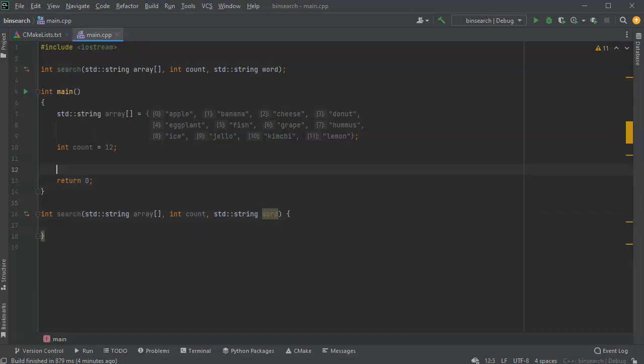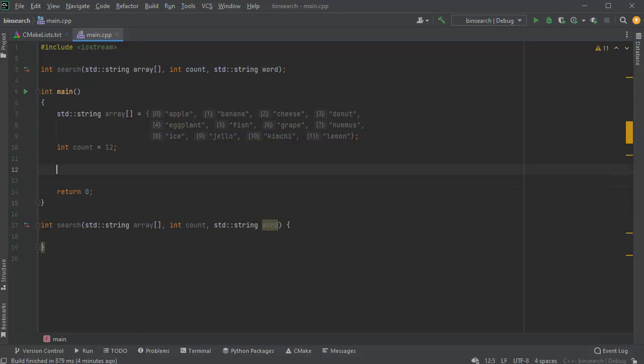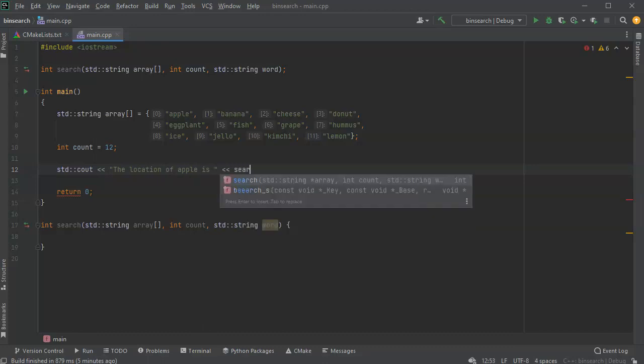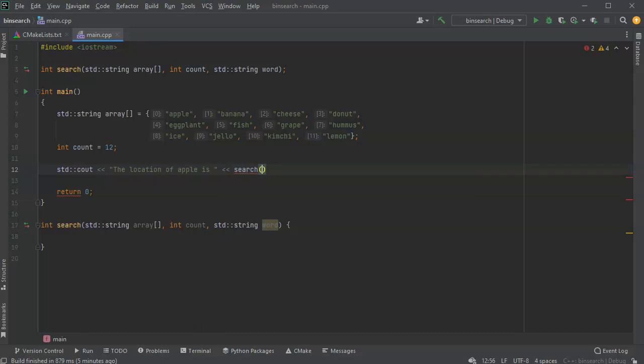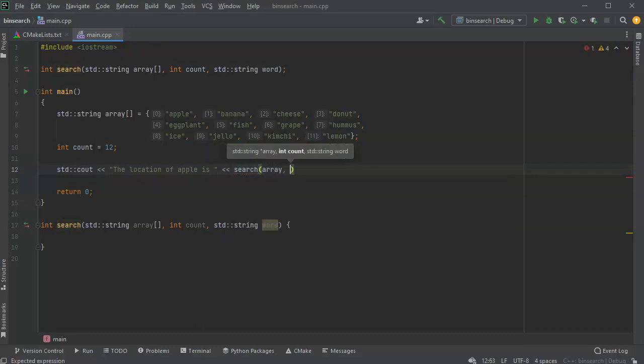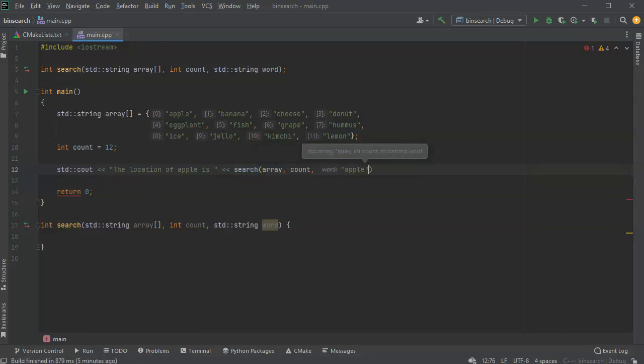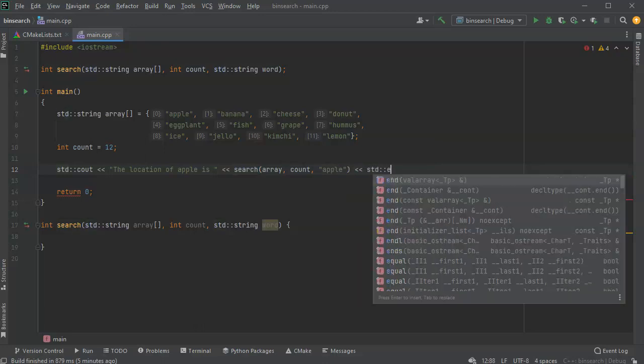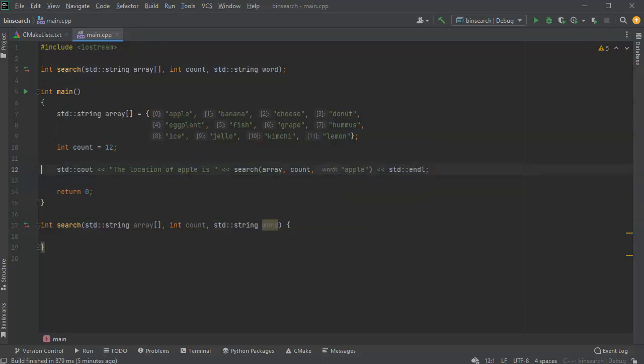All right, before I write it I want to decide what I want the output to look like. Let's have an output right here, cout, and say the location of apple is, and we'll do my search for my array, count, and apple, and then my end null. All right, so that could be good.